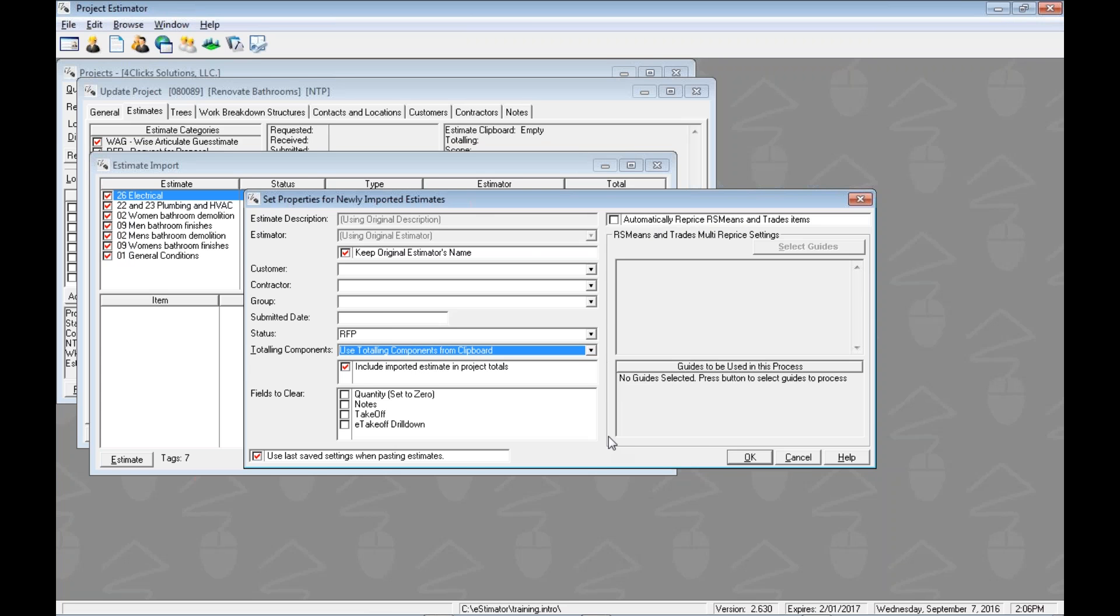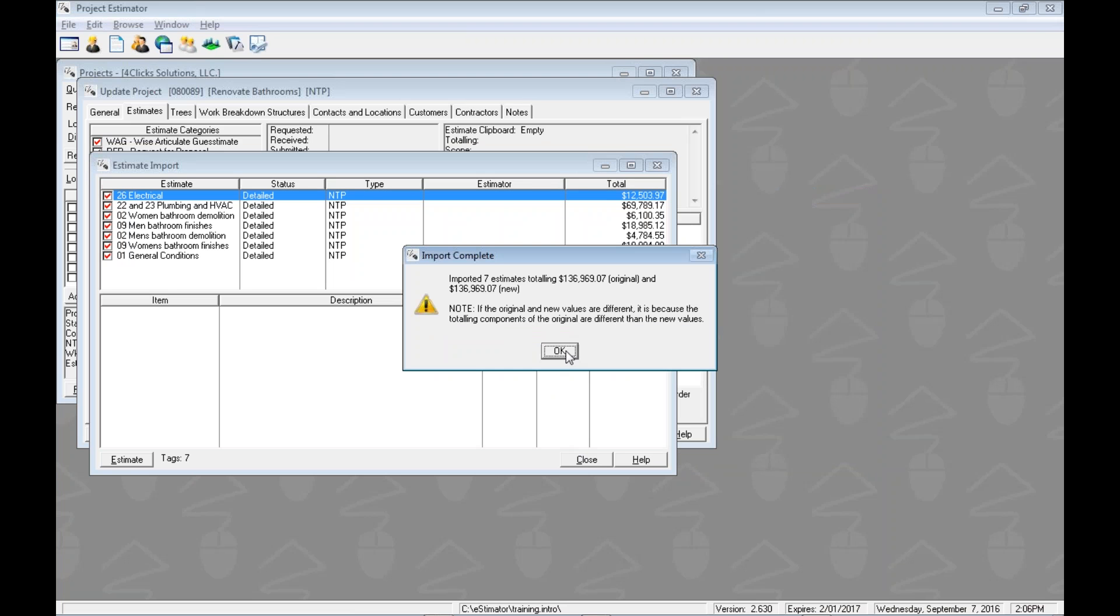Once we've got this set up how we want, we can click OK, and the process will actually go through and it will import. We get a little summary window here that shows us that all seven estimates were brought in because we chose to do them separately. It was exported out with this value, and then we have a new value of this. If they're the same, then that's probably a good thing. If they're different, we may have done it on purpose, or we may have to investigate a little bit why they aren't the same.